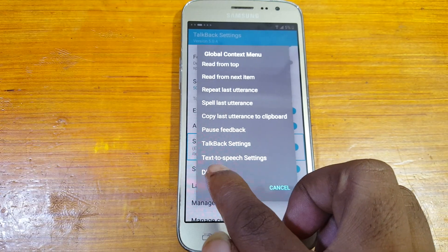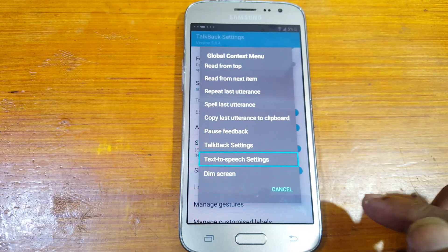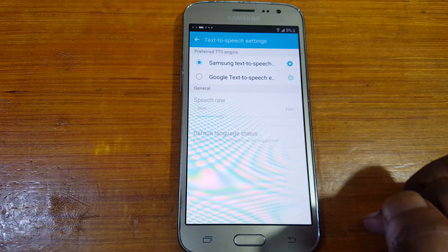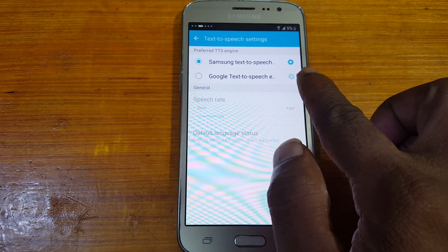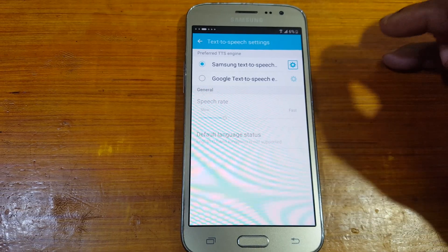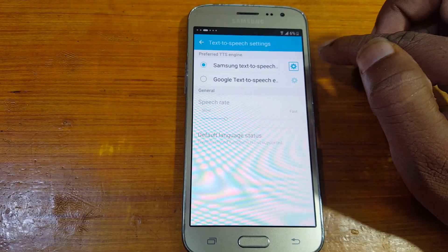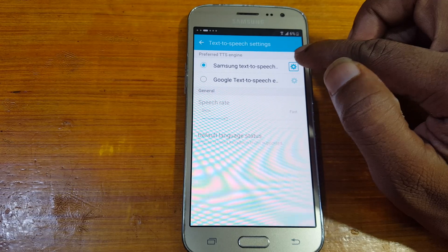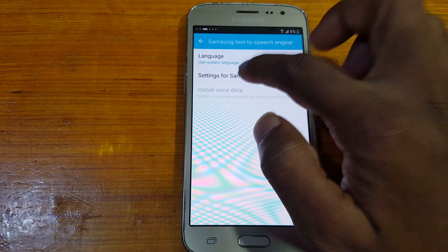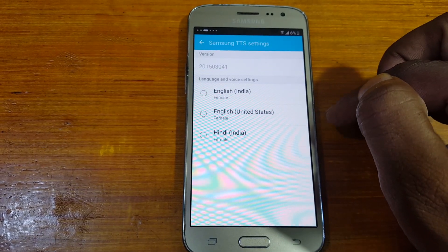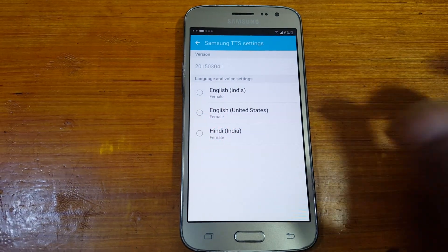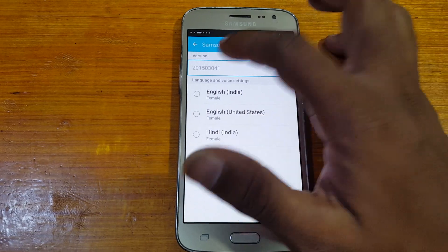Now select Text to Speech Settings and double tap. Here, tap on Samsung Text to Speech, then tap on the Settings icon and double tap it. Now in Settings for Samsung Text to Speech, you will see a version — single tap it, then double tap.